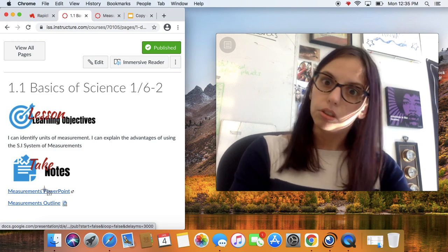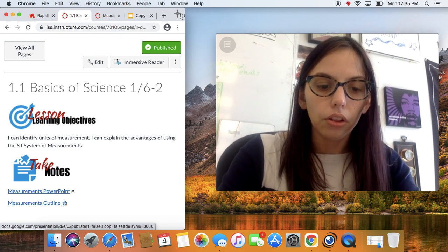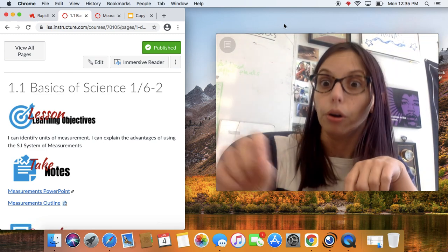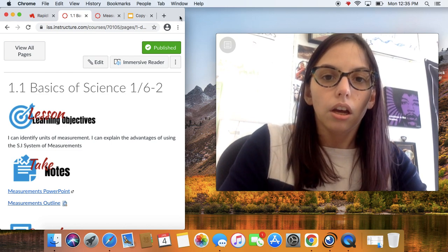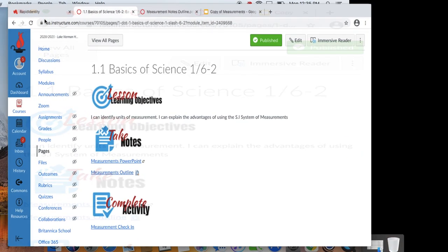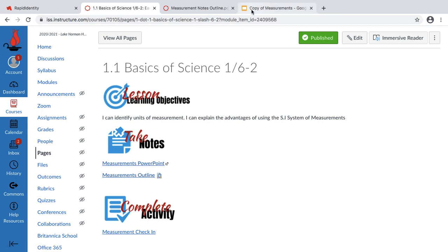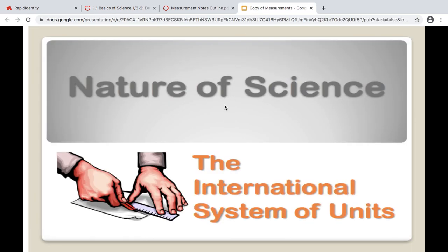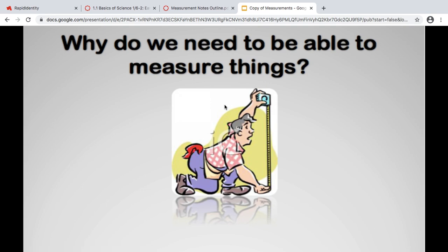So let's go ahead and start with the notes. We're talking about the nature of science and the international system of units — basically, how do we measure stuff? Why are there different ways of measuring things, and which way are we going to use? Let's get started with our first question: Why do we measure things? Why do we need to be able to measure things?